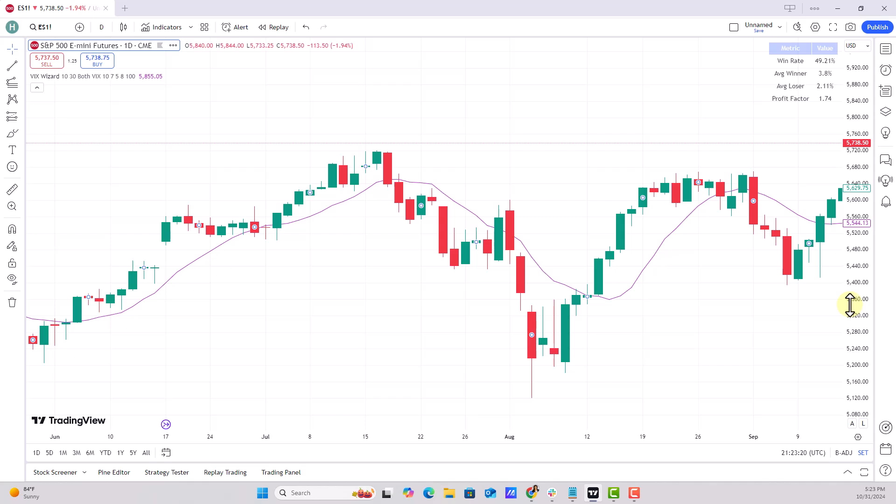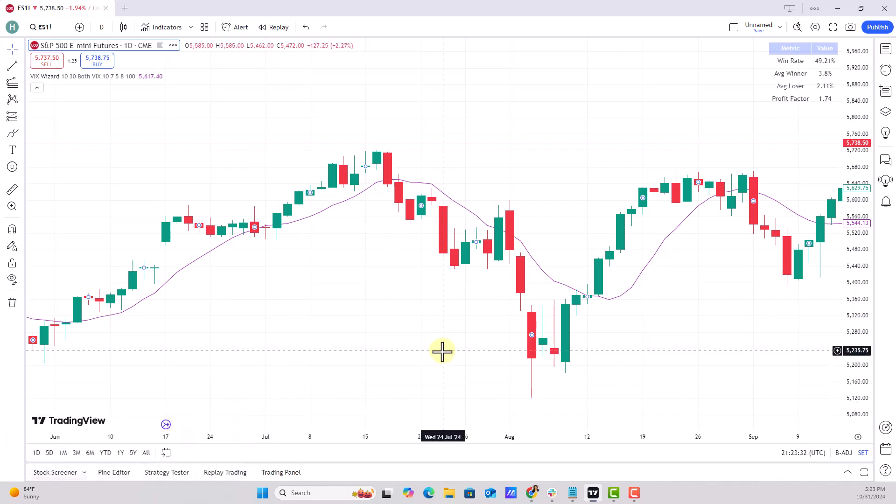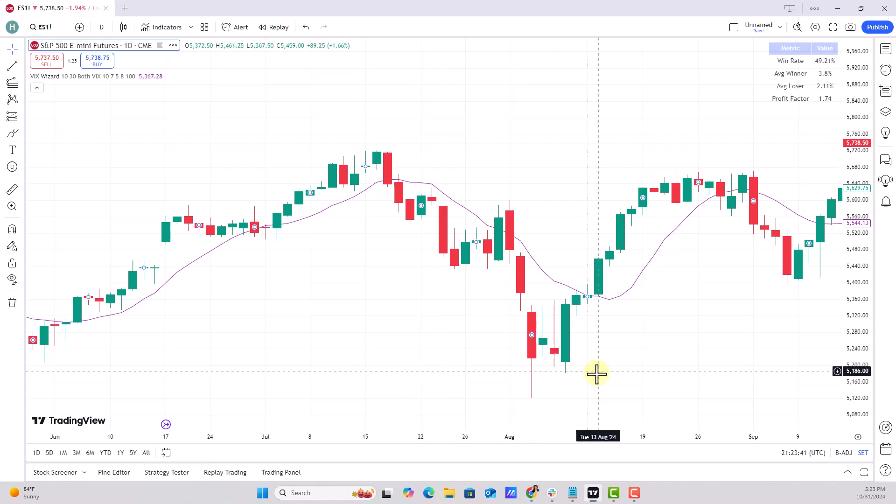Hey, welcome to my TradingView platform that I've been using for a grand total of about a week. I'm in the free version right now, so we may get ads popping up. The important thing is I'd like to answer a pressing question from one of our members about how to take the Fibonacci extension tool and manipulate it to get Gann data.